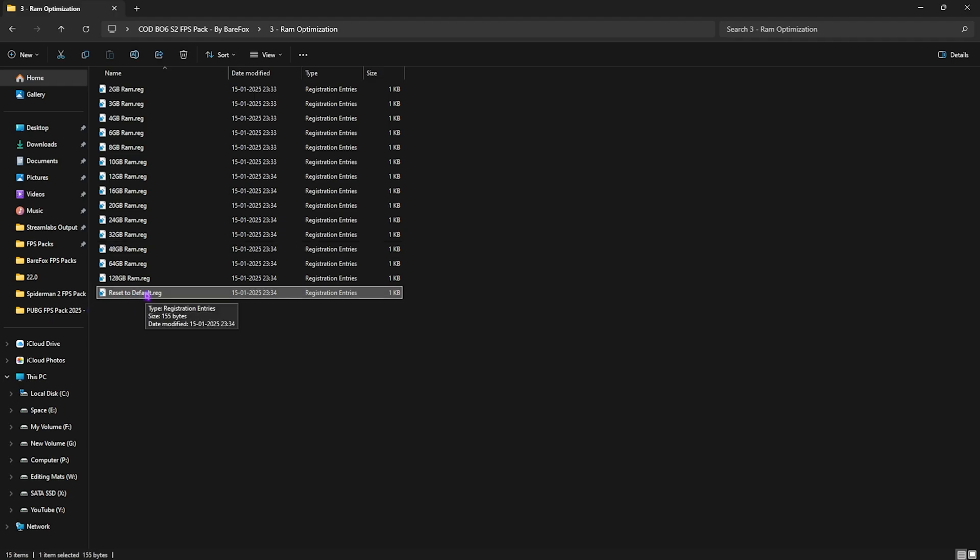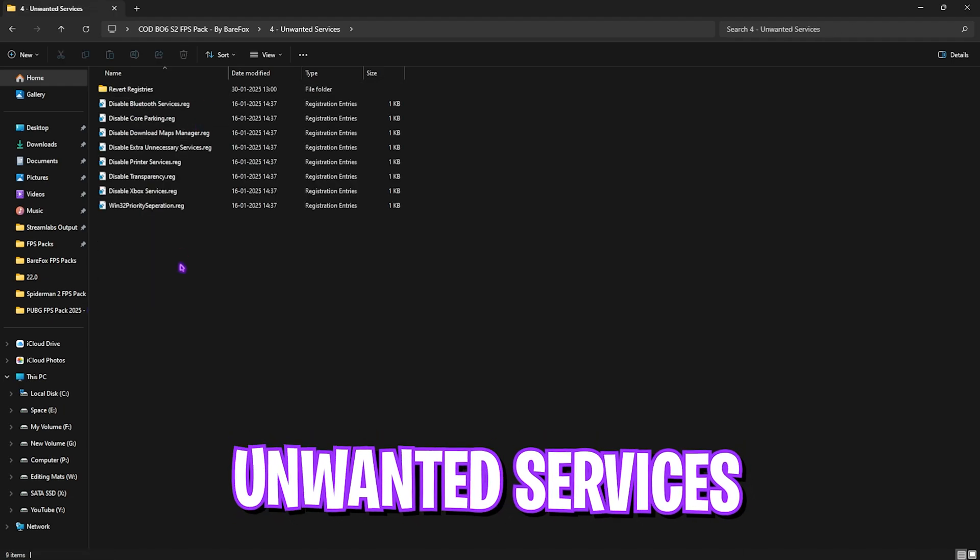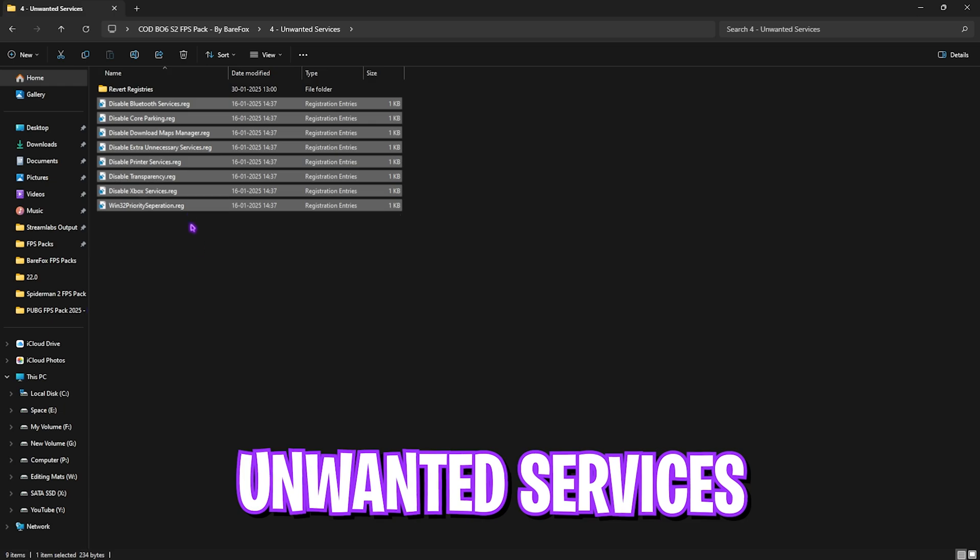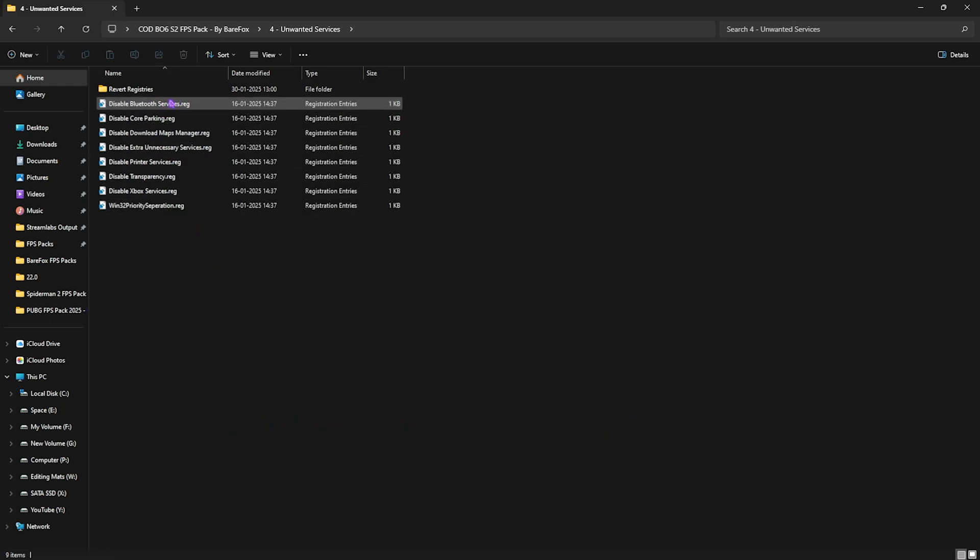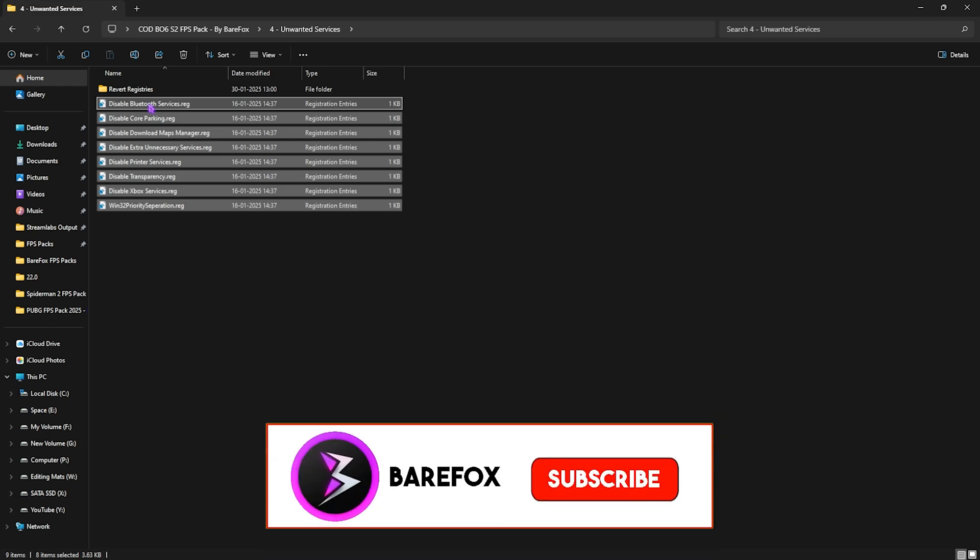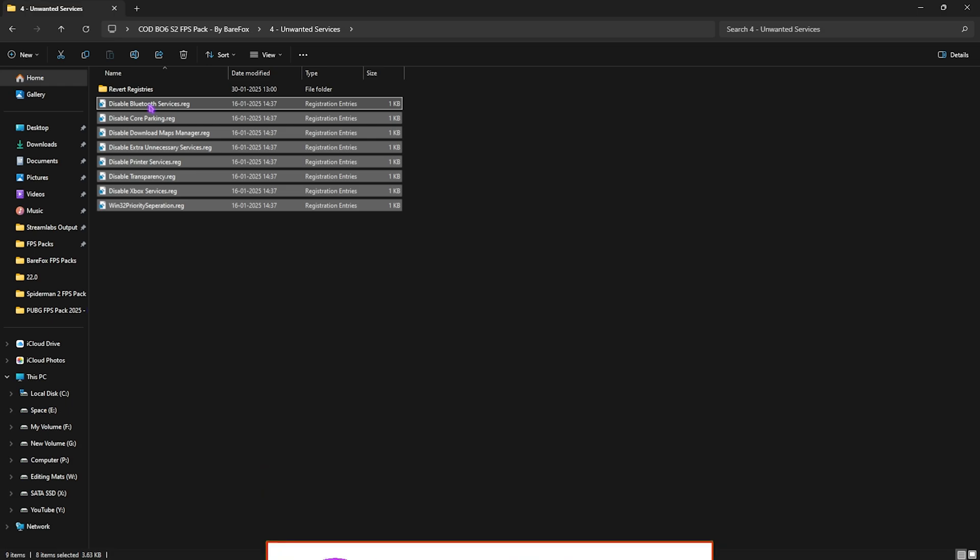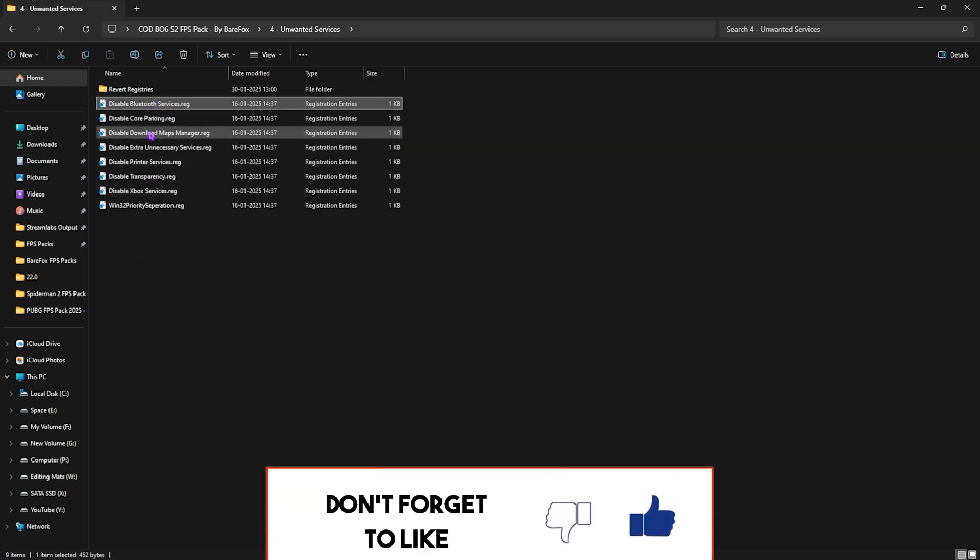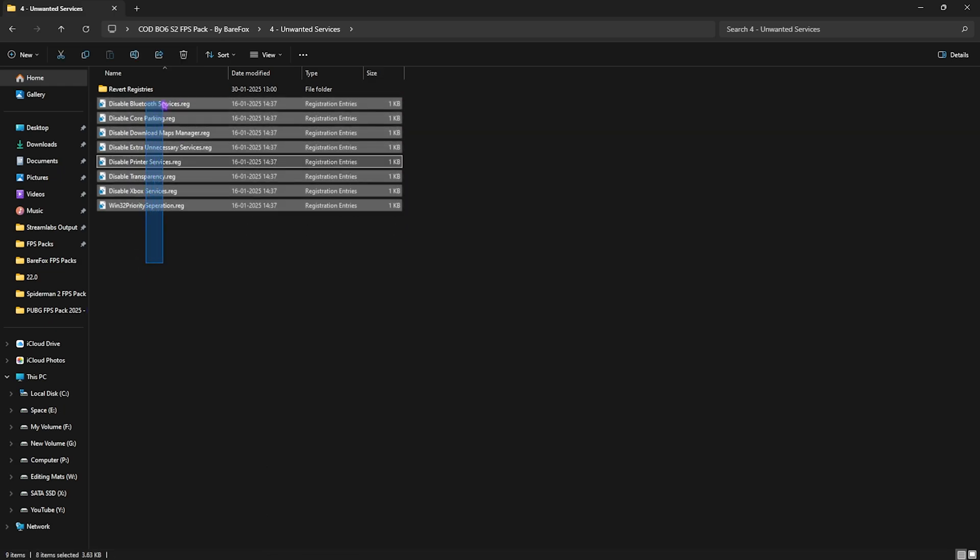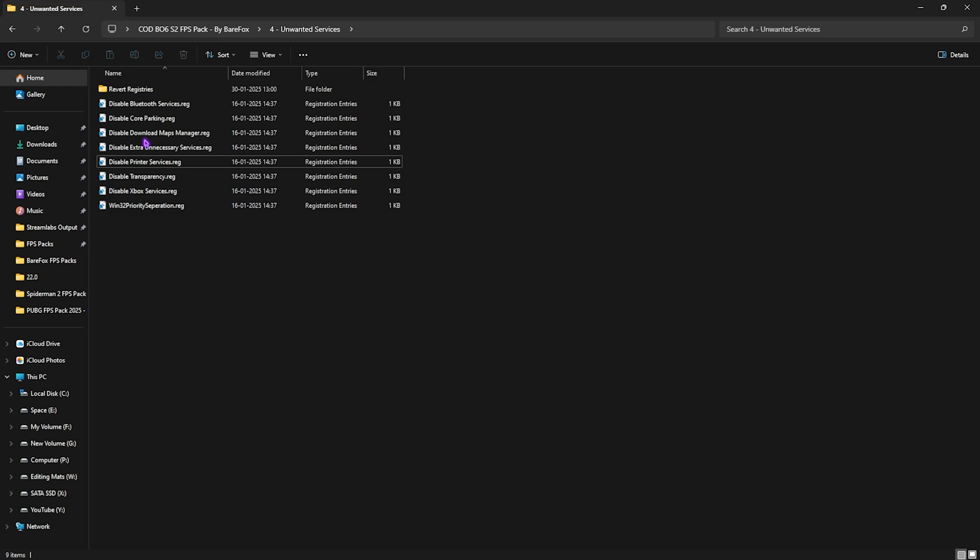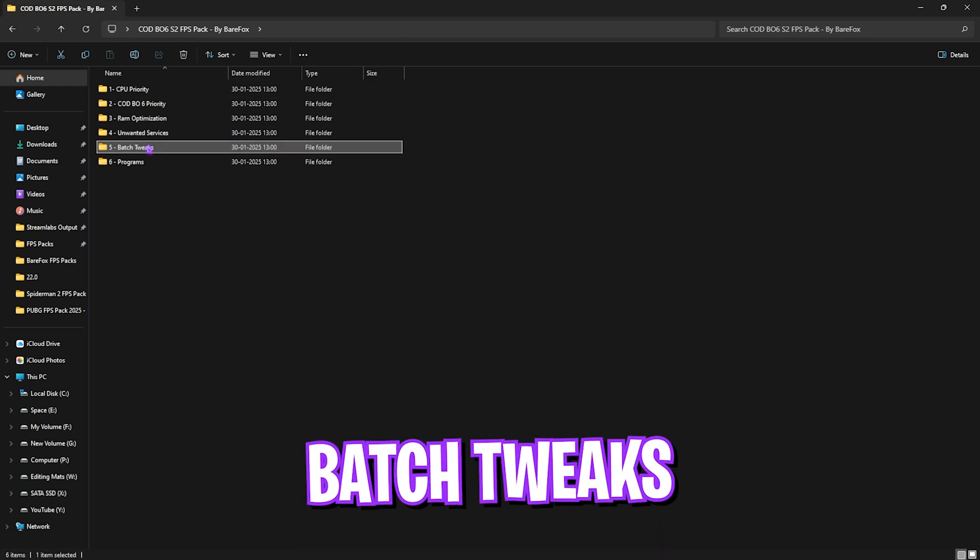Fourth folder is the Unwanted Services, in which I have left these registry files right away. What you guys can do is simply double-click to apply every single one of them. These services are not used by your PC, these are really unnecessary services, and you want them to be disabled because they are running in the background of your PC consuming your PC's resources. Once again, if you use any Bluetooth or printer devices, leave them and disable every single one of them right away. If any day you want to reset them back, head over to the Revert folder and then you can apply all of them back again.